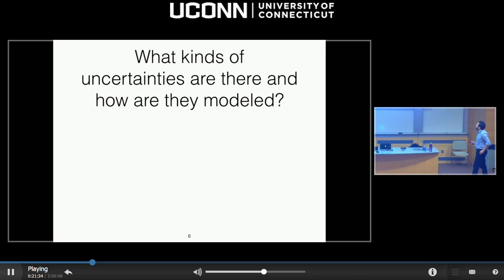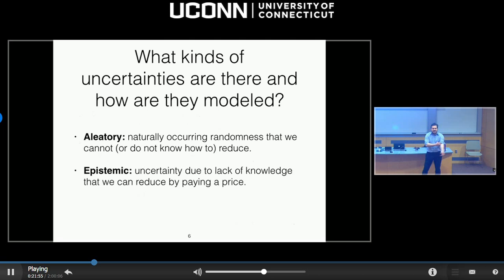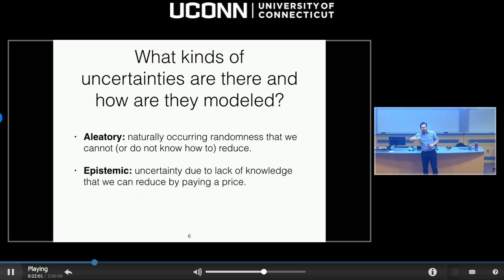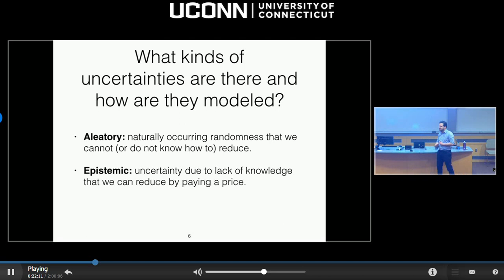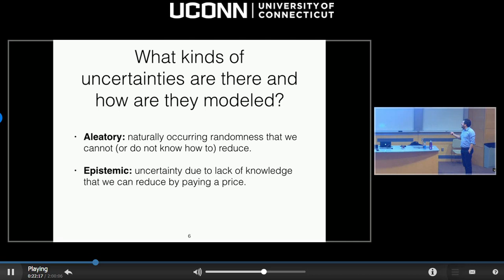Now, what kinds of uncertainties are there and how do we model them? We have aleatoric uncertainties, which are truly irreducible — there is nothing you can do about them. And there are epistemic uncertainties, which arise due to lack of knowledge. If you're willing to pay the price — measure more, simulate more, do more research — perhaps you can eliminate epistemic uncertainties. We're going to focus mostly on epistemic uncertainties.